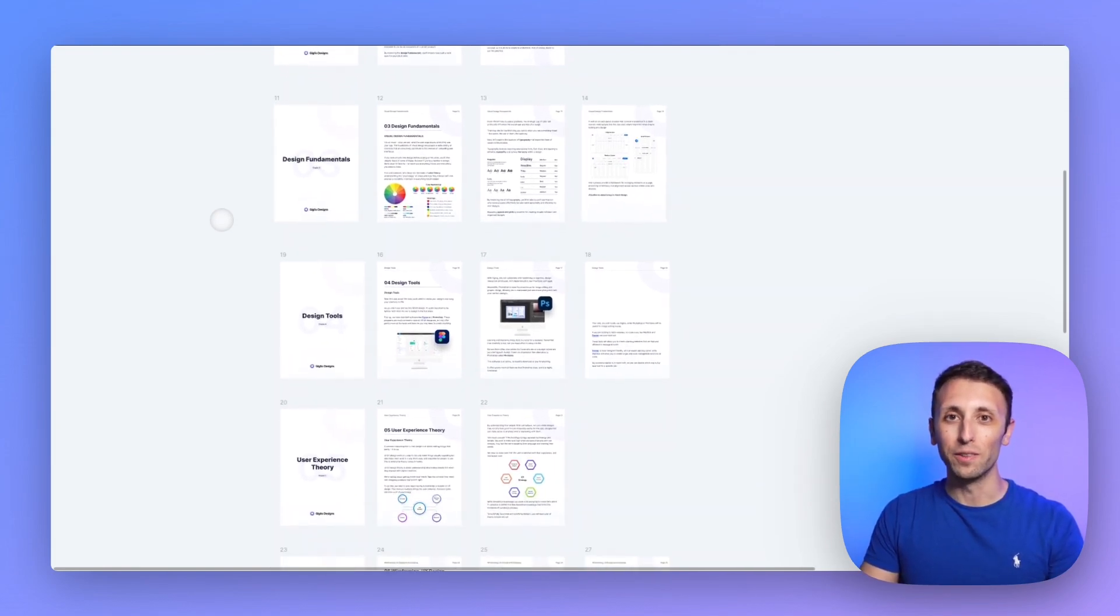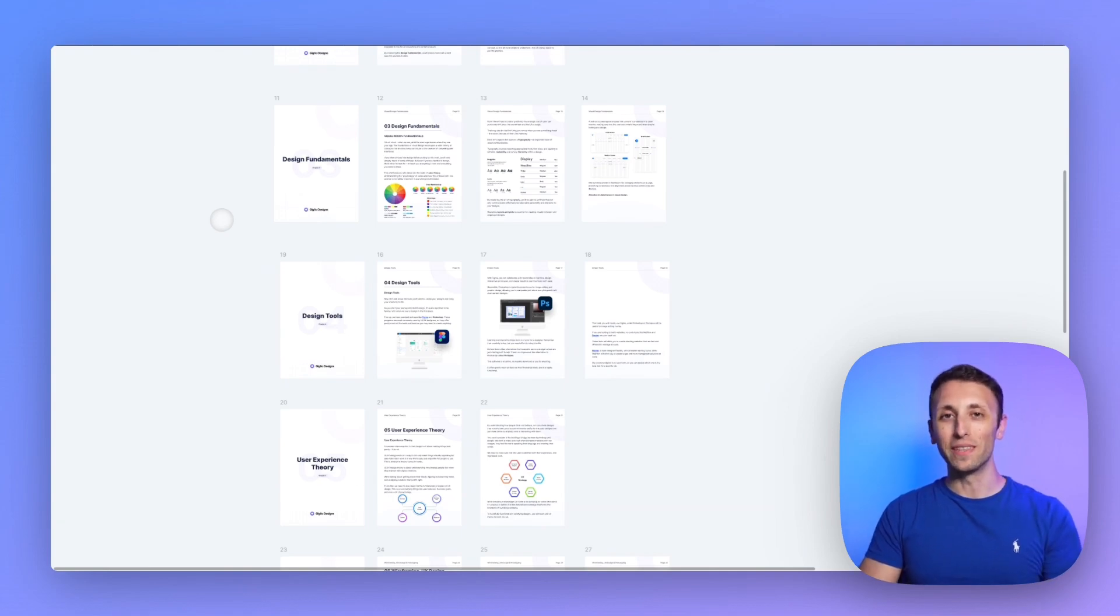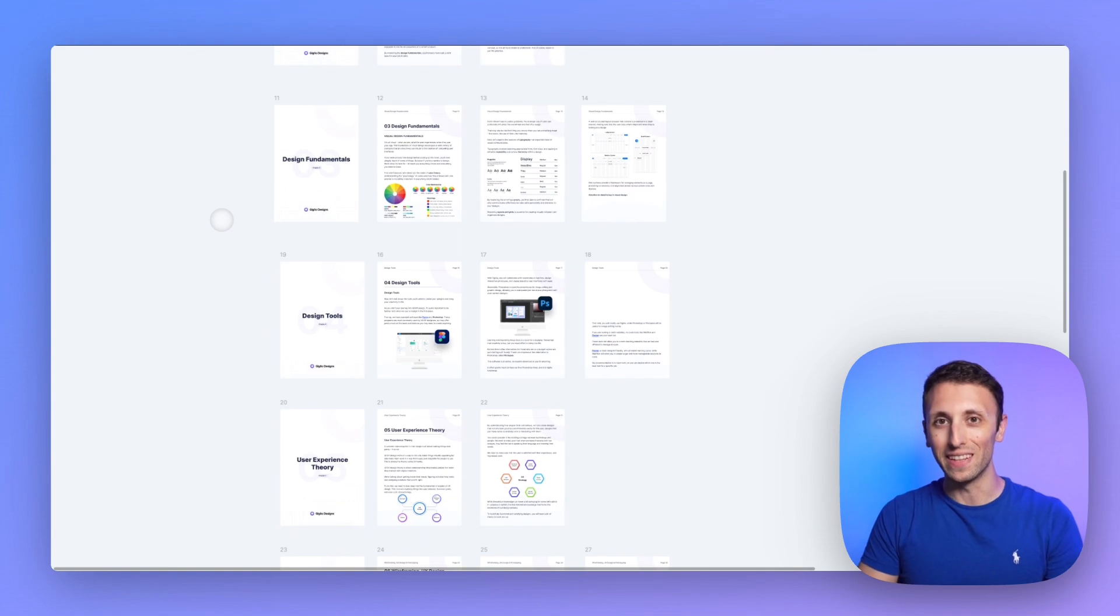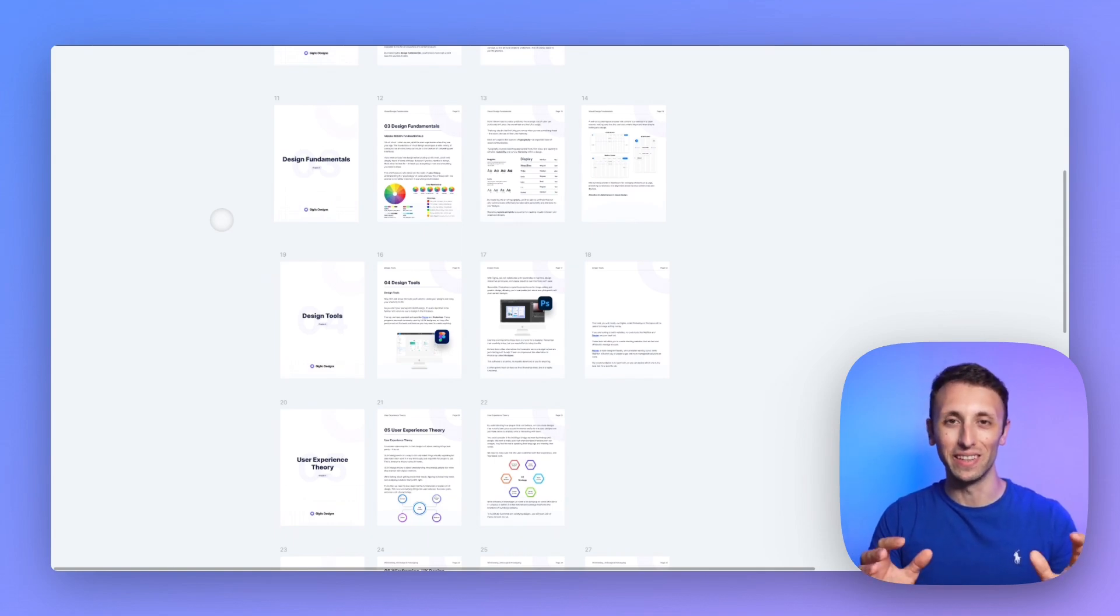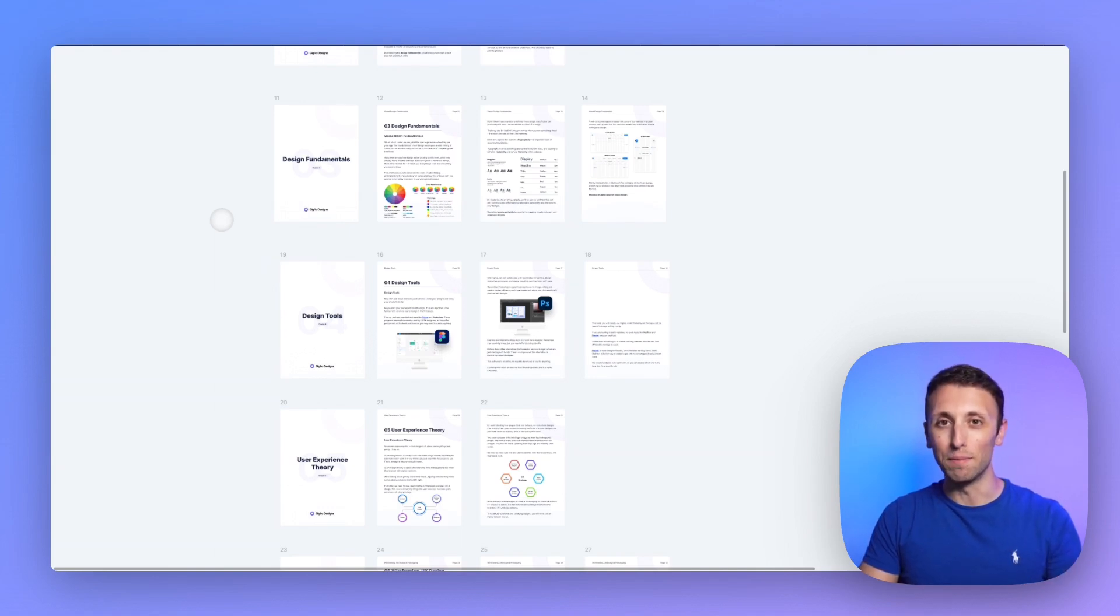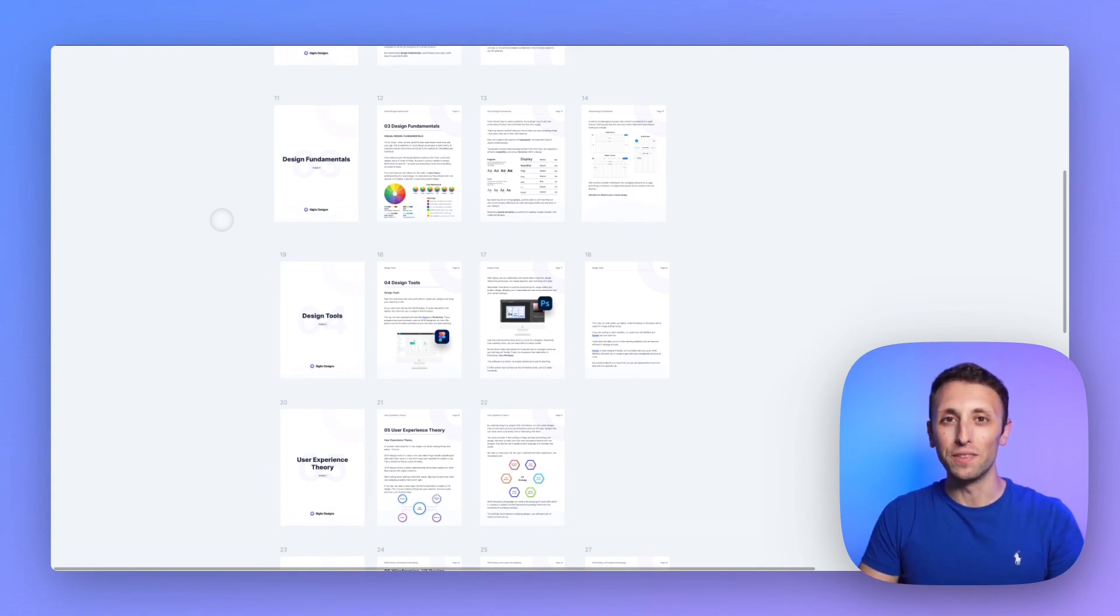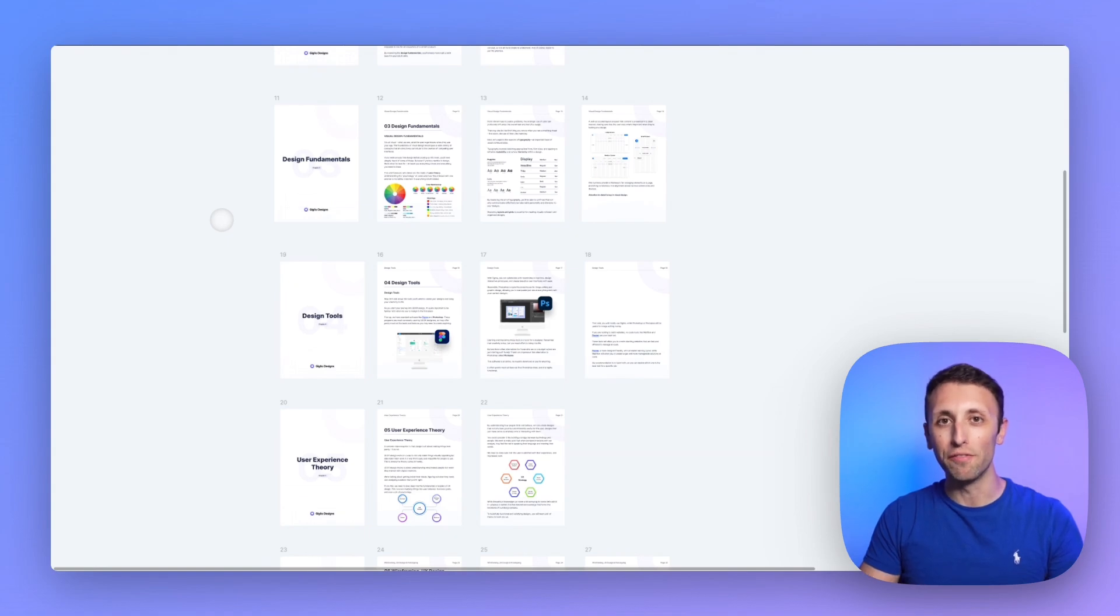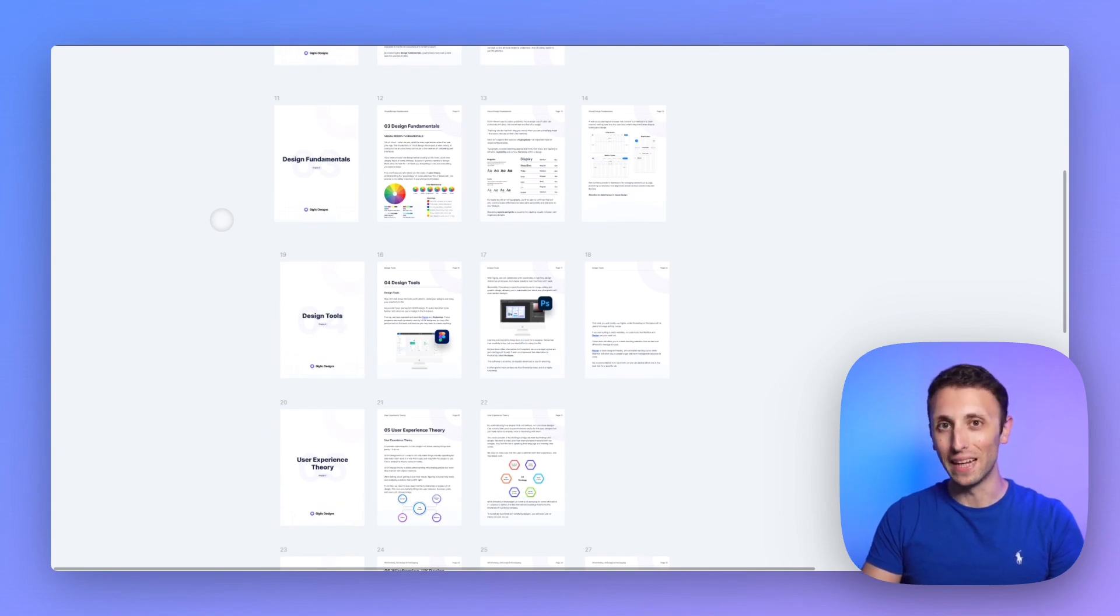Right after that, there's going to be the design tools which is something that usually designers overly fixate on. And don't get me wrong, I have entire courses on design tools such as Figma, Framer, and I'm a big proponent of mastering those tools because it's just going to make your life so much easier and you're going to become an extremely efficient designer which is going to be super important especially if you're going to become a freelancer in the future.